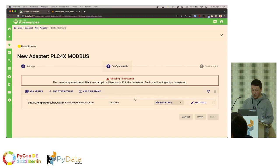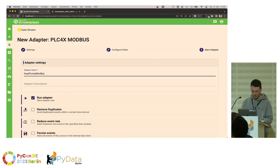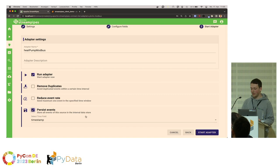StreamPipes is fully event-based, meaning every data point always needs a timestamp. This data source doesn't provide a timestamp yet, so we add one within StreamPipes. Then we give it a name — in this case, heatpump Modbus. We can also select that data is directly stored within the StreamPipes internal data lake, which allows us to easily view it in the Data Explorer later. Then you can already start the adapter.